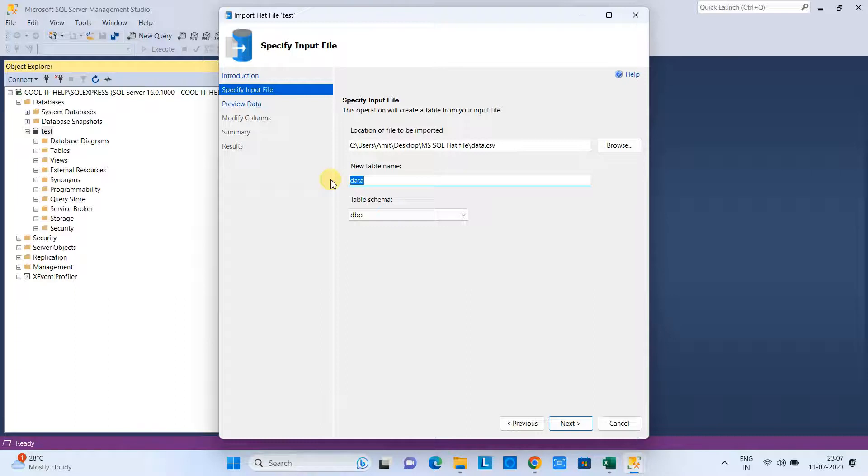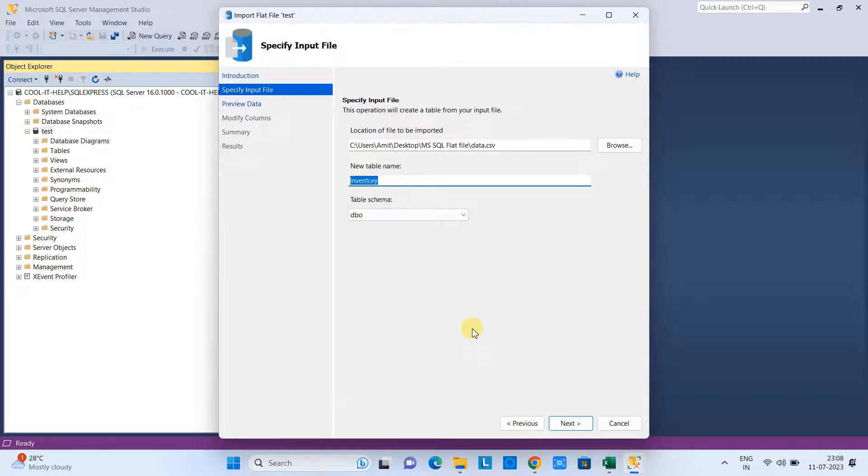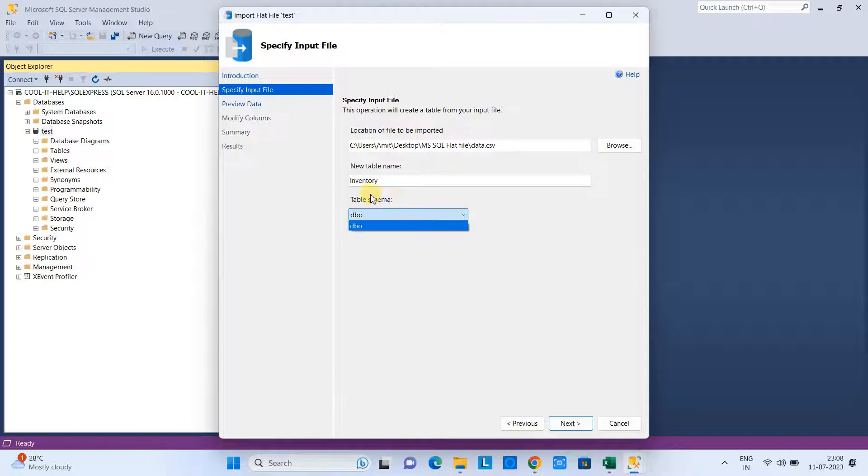At this place you can give the table name in which you want to import that CSV data. My table will be Inventory, and I will import that CSV data in this inventory table. The table schema is dbo—leave this thing as it is. Click Next.